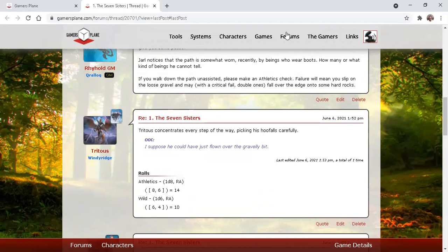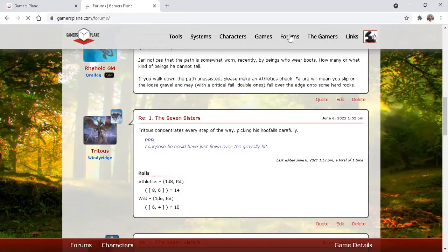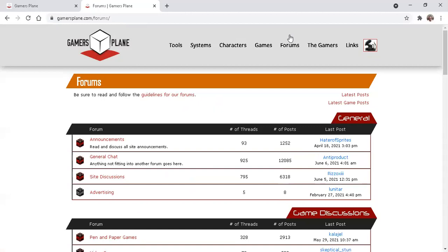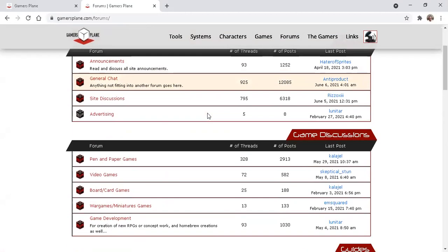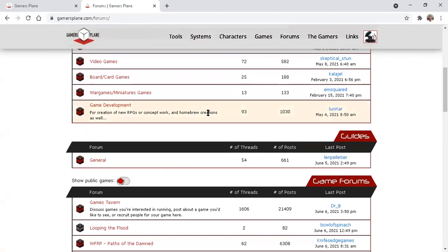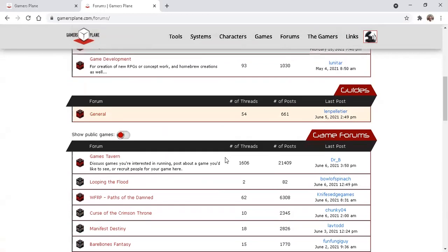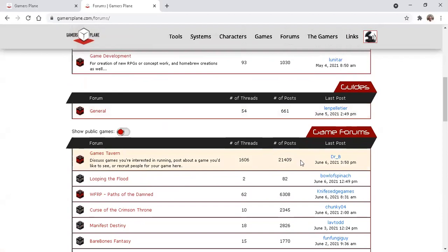Let's go to Forums. Since this is Play by Post, all of the action happens here. Up to here, we have Public Forums for discussing a variety of topics. Down here, the forums for the games you're in will display.